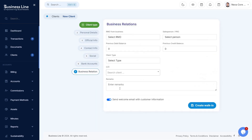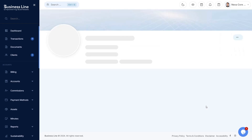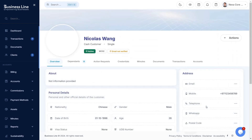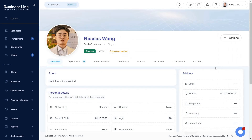If you have filled the email, you can decide whether to inform the registration to the client through email. Once ready, click Create — your client should be added now. You can now add transactions or documents to this client.